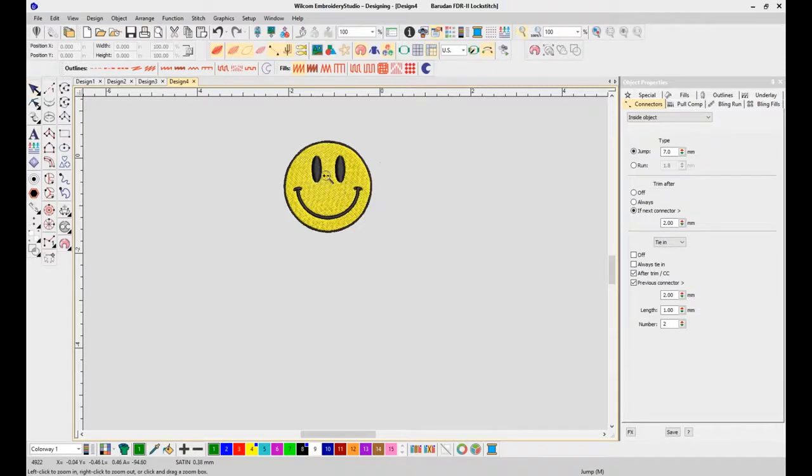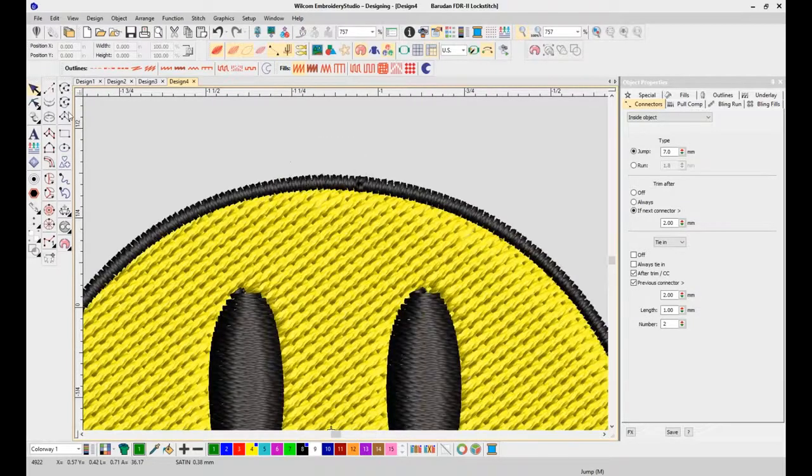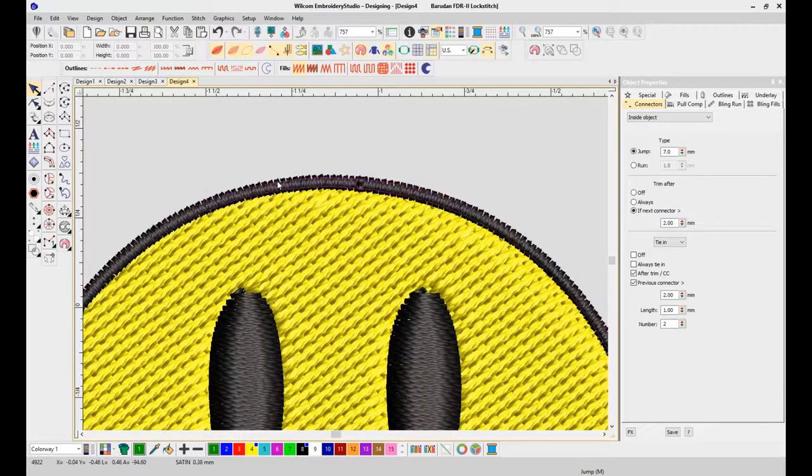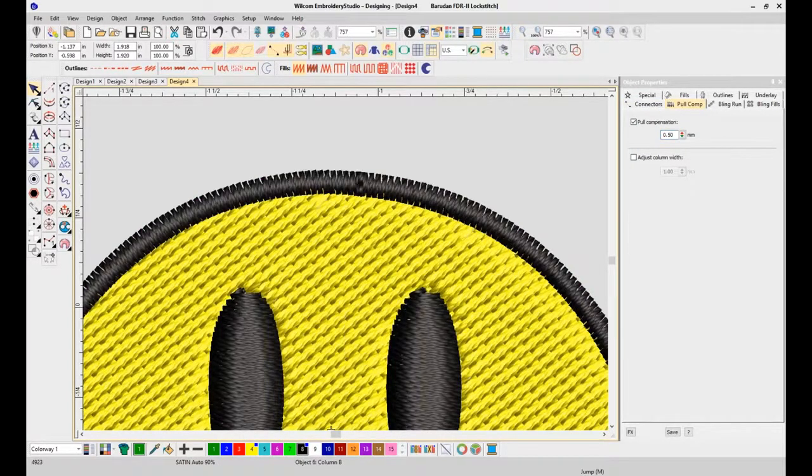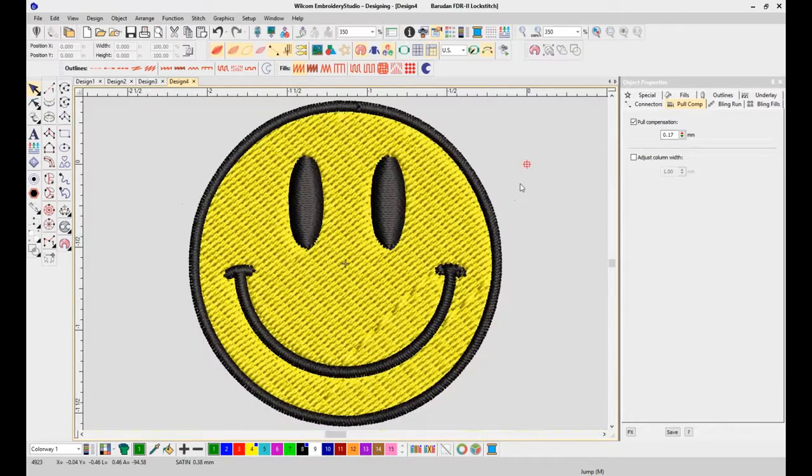This is a pretty good JPEG. Just like in previous versions, I can go in and edit my different stitch types. We'll add simple compensation to the border.